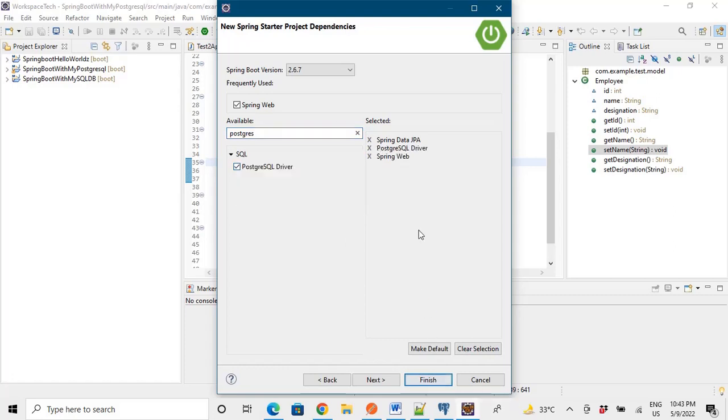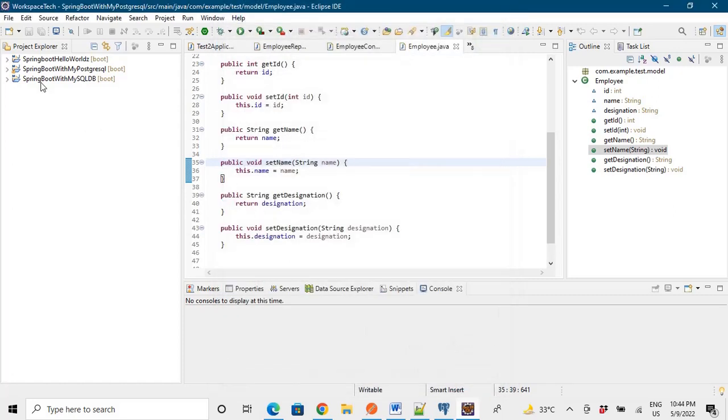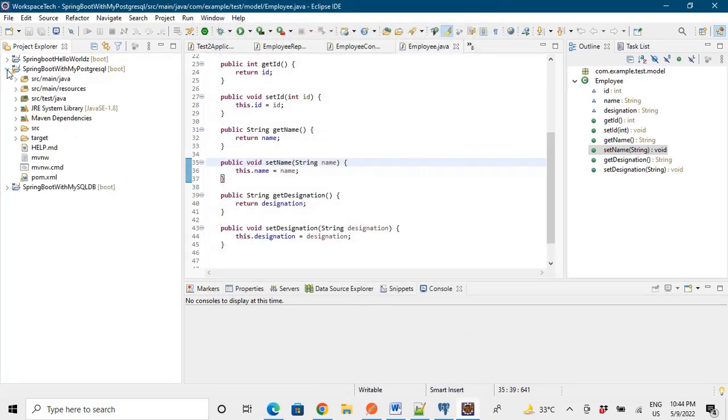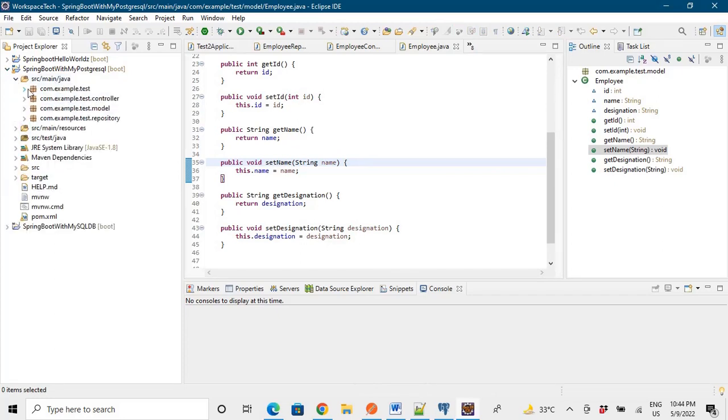So we will finish it up and our project will get imported. I have already imported the project, so I will show you the structure of the project. The structure of the project is like this and I have already made the packages and the classes. I will not write the code again.